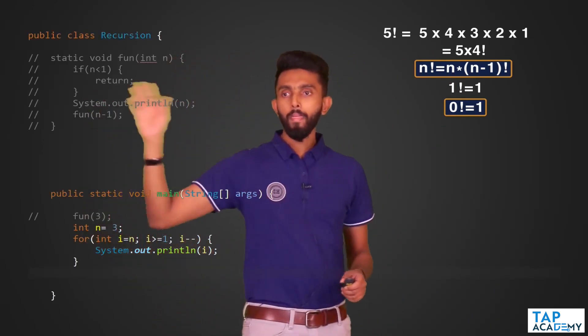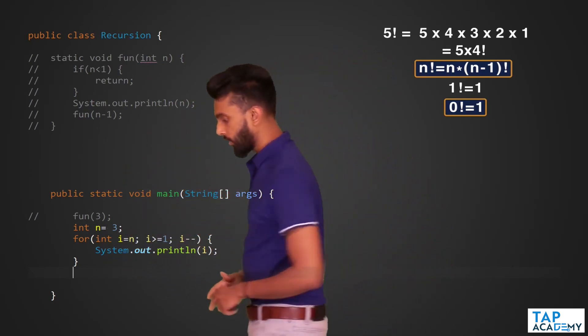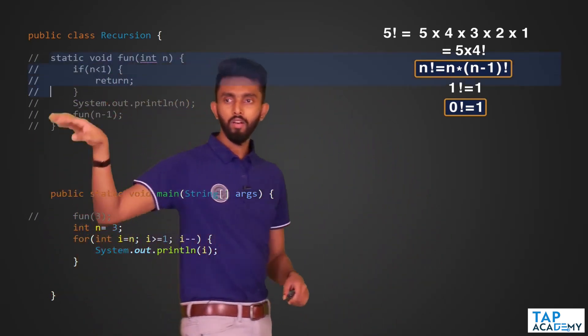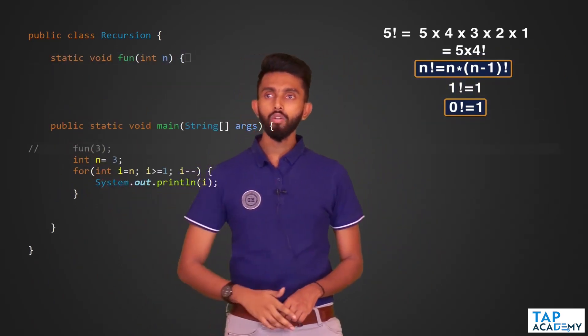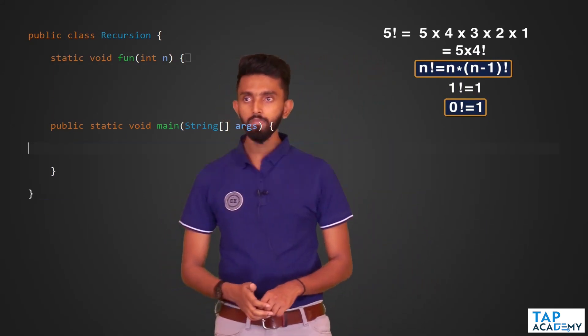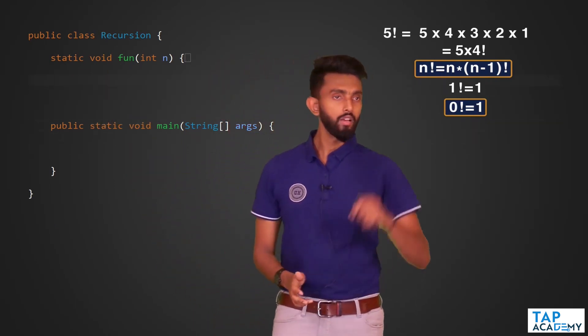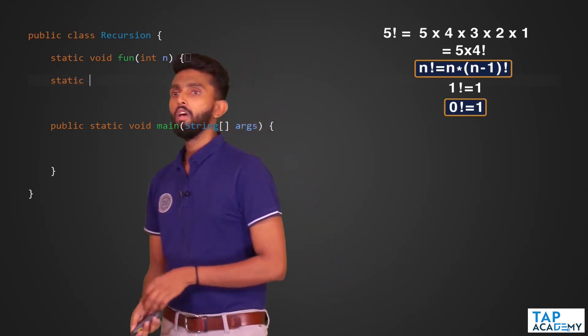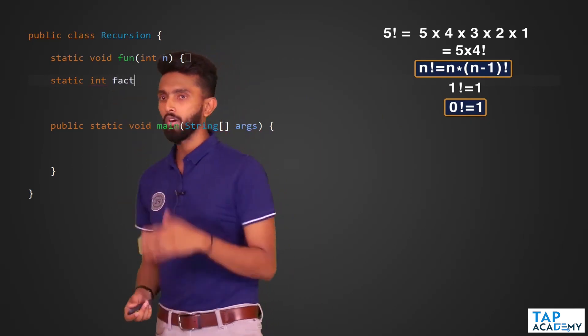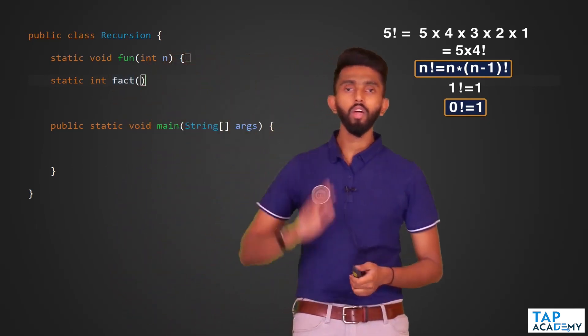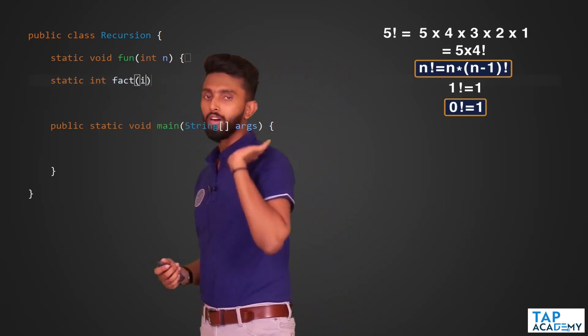Now I am going to write the code. I will create one static function which returns an integer — the factorial. I'll call it `factorial`, and it accepts a number `n` whose factorial you want to calculate.